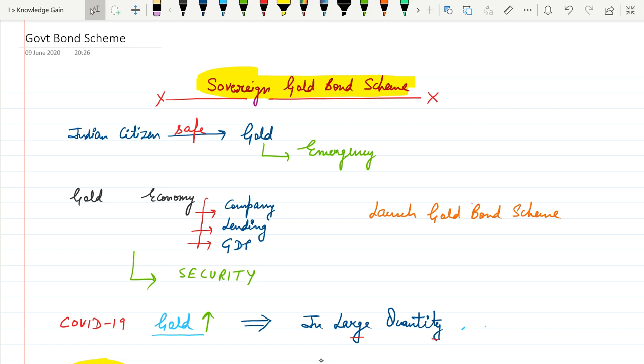As you know very well, Indian citizens always feel good to invest in gold, especially females, and historically it is proved that this investment always works well at a time of emergency.